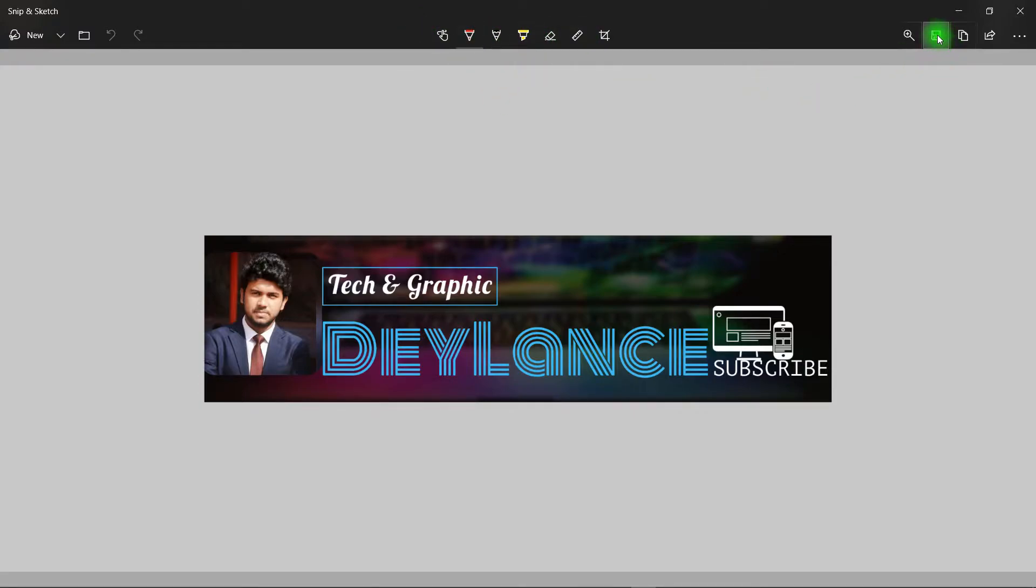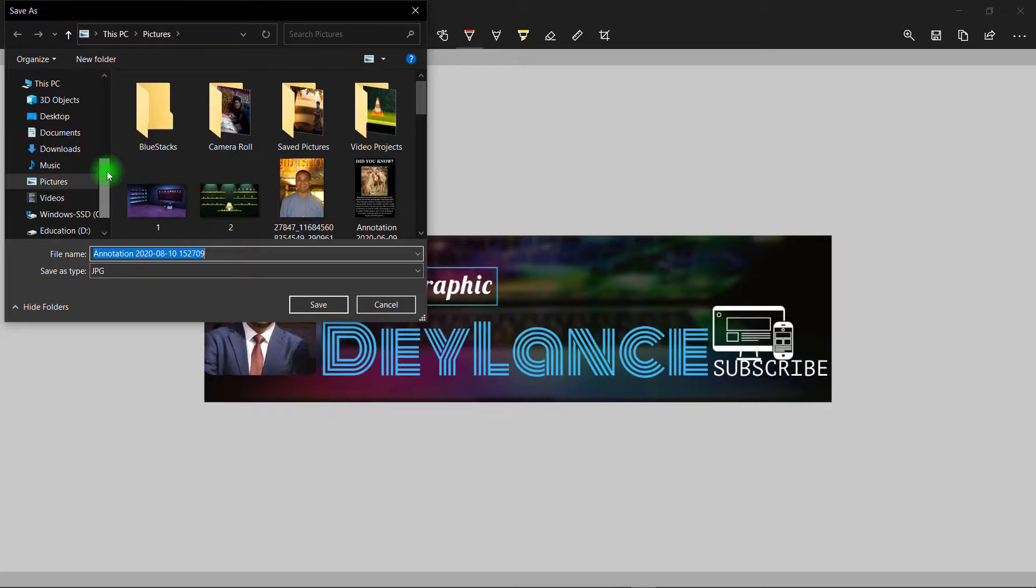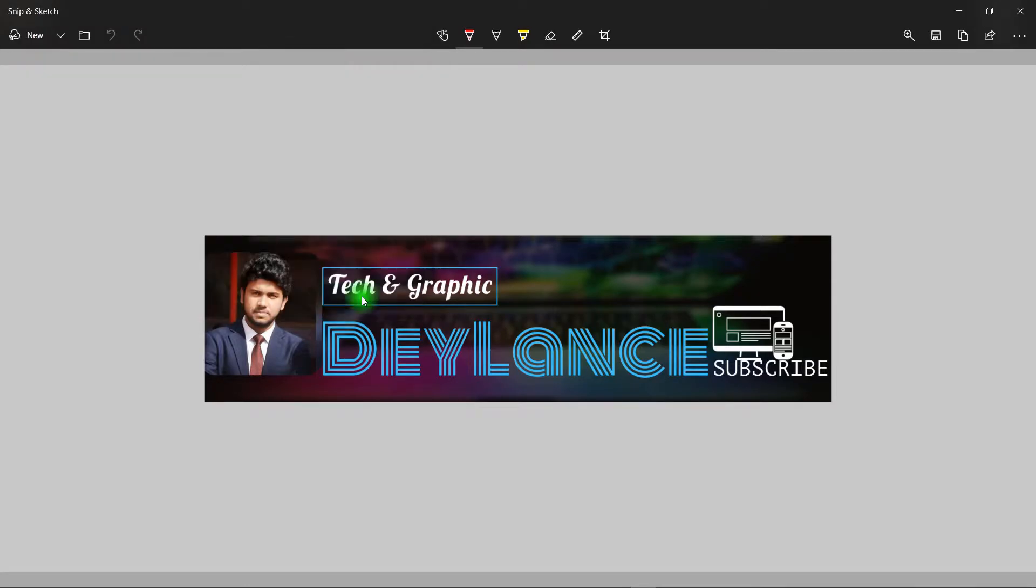So click on Save. You can give it any name and you can choose where you want to save it from here. So I select Pictures and give it a name. Then save it.